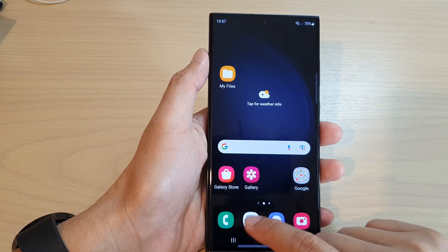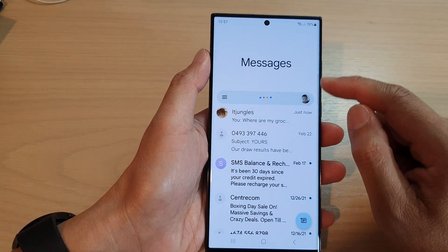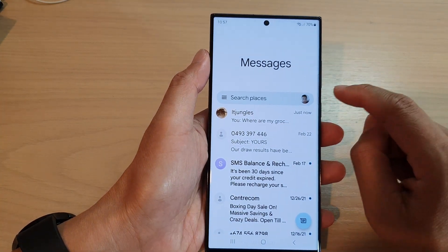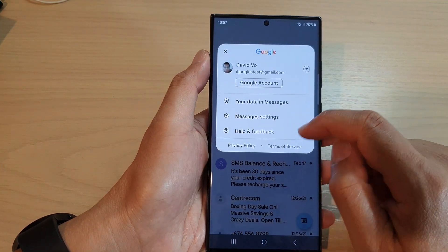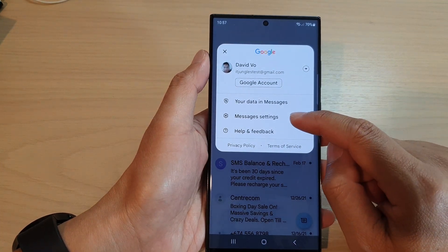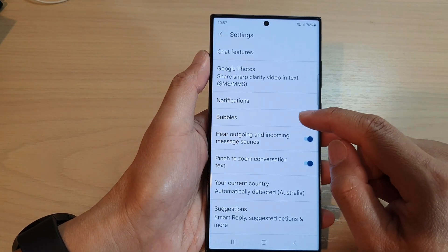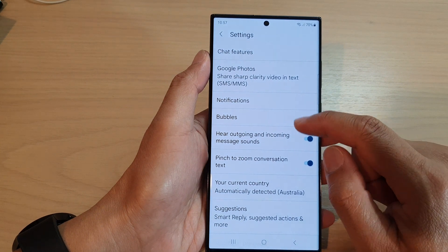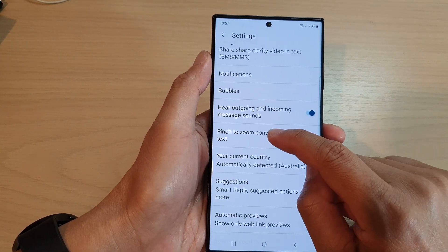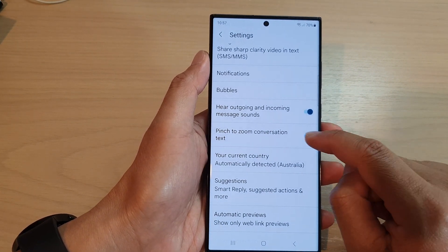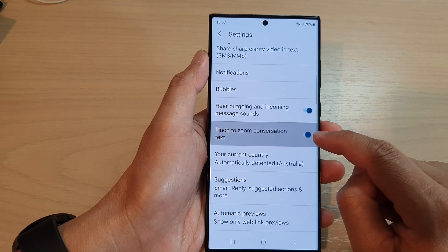Then in the messages list, tap on the profile icon. Now from the pop-up, tap on Messages Settings. Then scroll down and tap on Pinch to zoom conversation text. Tap on the toggle button to switch it off or turn it on.